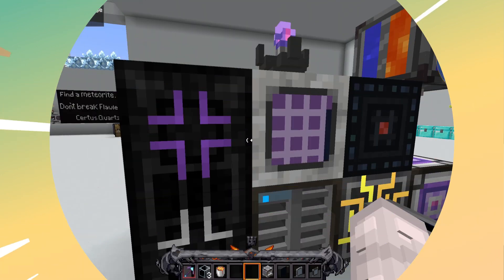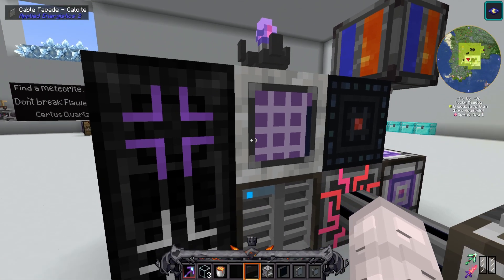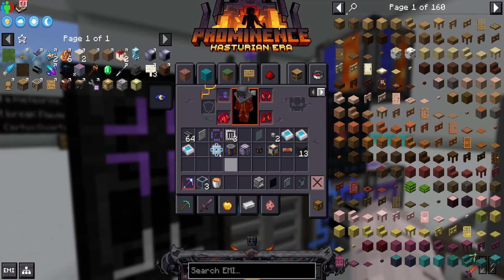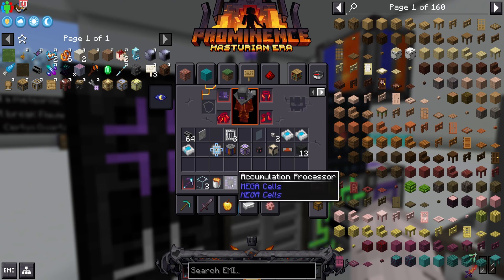Hi everyone! Today we're going to craft an accumulation processor. It looks like this.